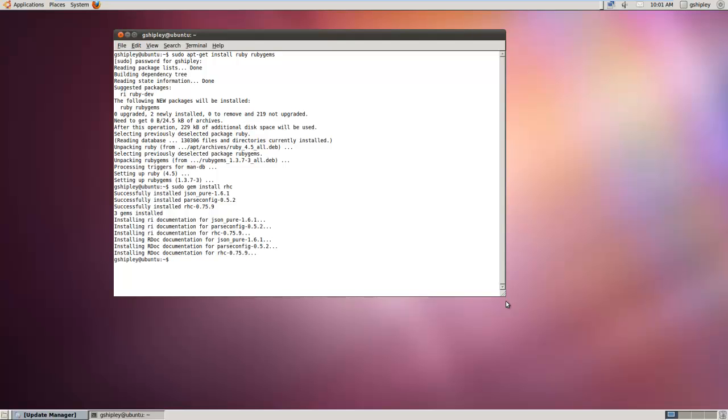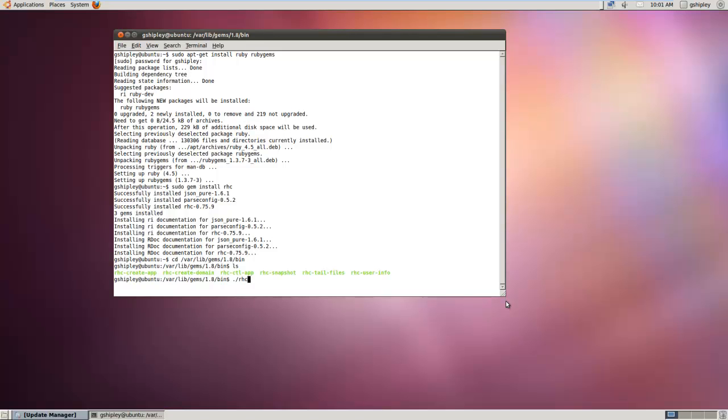On an Ubuntu box by default it stores these under the var lib gems 1.8 bin directory. Once in this directory let's test them out by issuing a quick user info command.